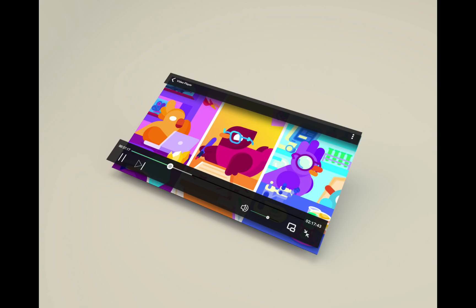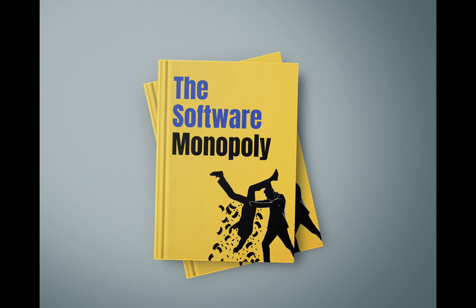Mock-ups give the starting place for a design, and then you just need to add your own text and photos.